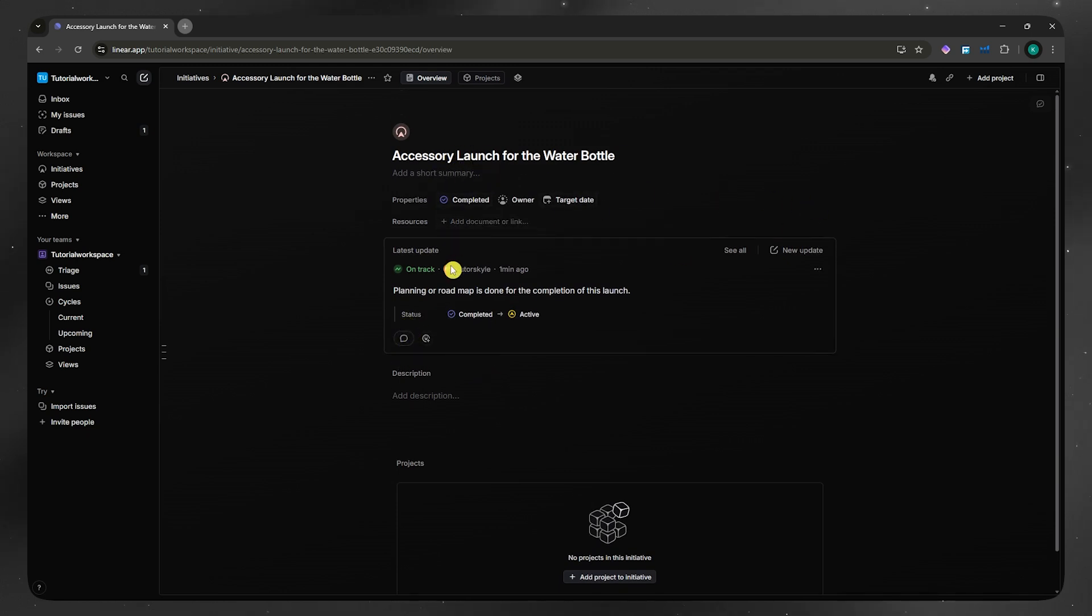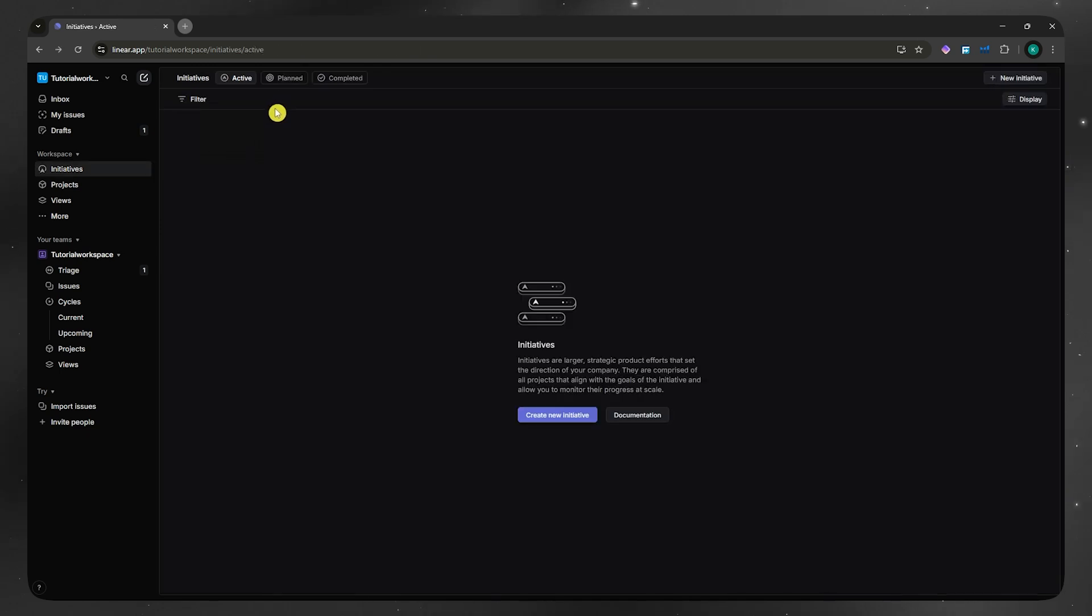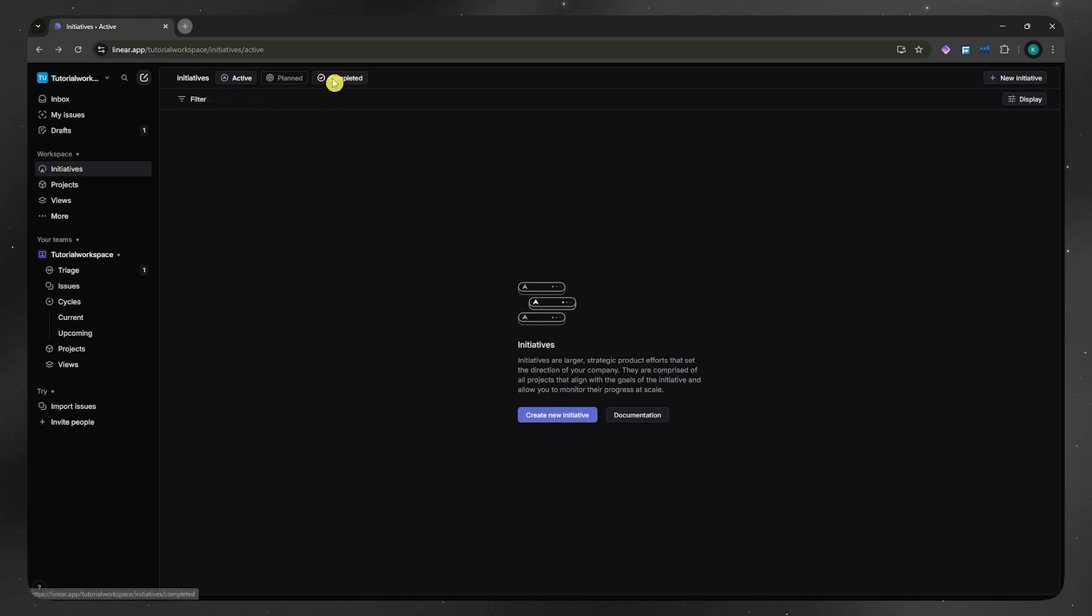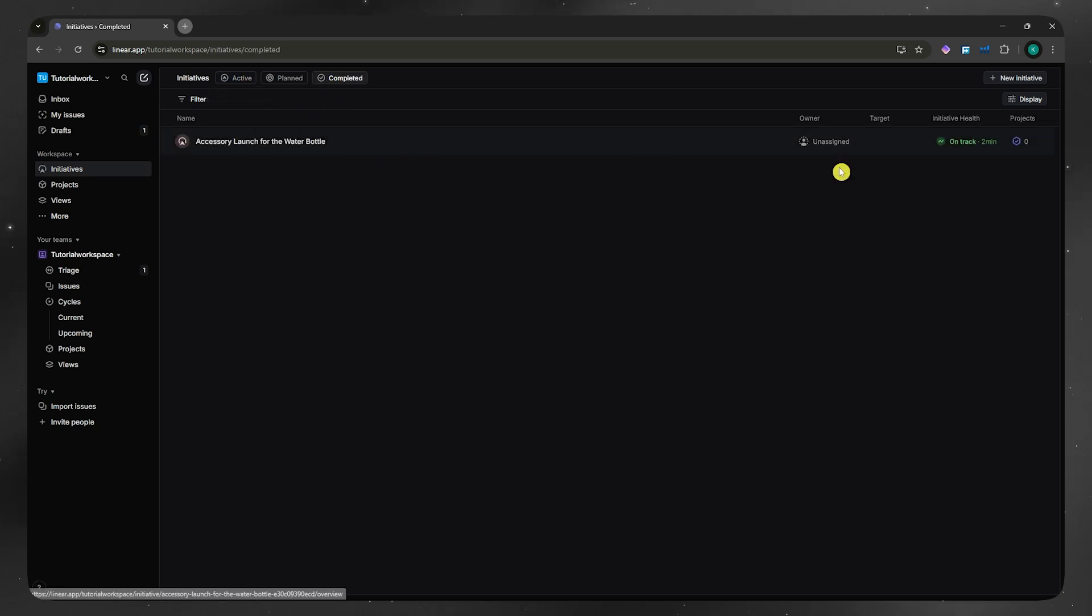Let's say that we are done. We just needed to update this status. So now we can go back. From here, you'd now be able to see that it's not on the active section anymore. Instead, it will now be here in the completed.